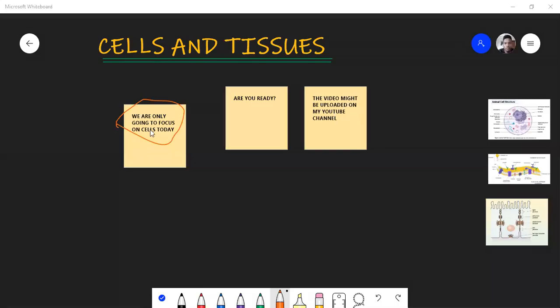This session is going to cover cells and tissues, but today we are only going to focus on cells. We will do tissues either tomorrow or later, but I think tomorrow works better. I don't want this session to be too long because you also have to attend biology, so I'll try to keep your brain fresh.